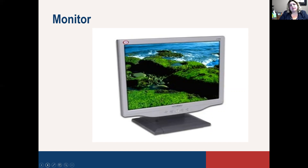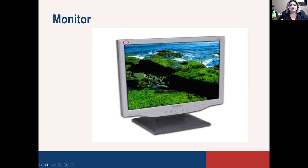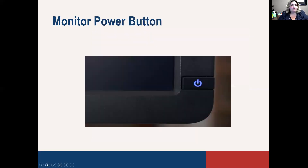The next most important thing is going to be the monitor. The monitor is really like a TV screen — that's how you're able to see what you've got, whether it's on your flash drive, a CD, DVD, or whatever you put in there. You put it in the tower — the brain of the computer — but the actual picture shows on the monitor. The monitor has the same type of power button, and each monitor is a little bit different, but usually it's in the lower right-hand corner somewhere.